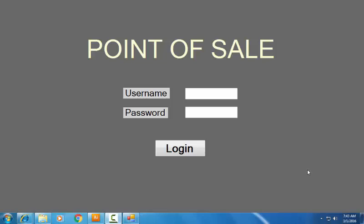Welcome guys, today I am going to show you how to make a point of sale system by yourself. This is the system which I made by myself.